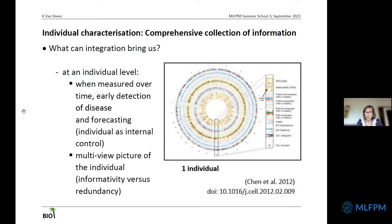Of course, heterogeneity is still present in that study, but what they did was to rely on fully spectral analysis, so that they could normalize the various omics datasets prior to trying to look for common patterns.